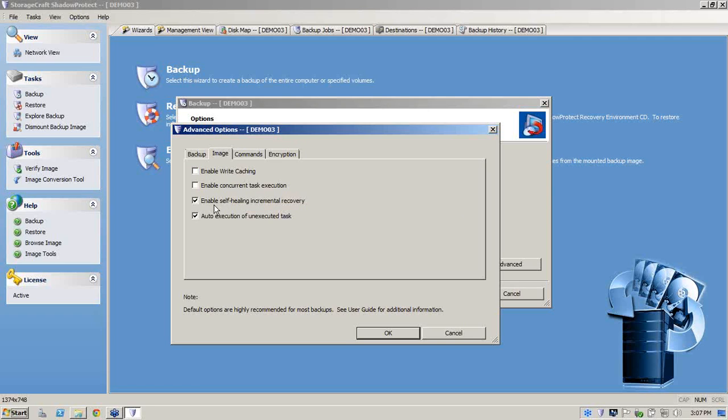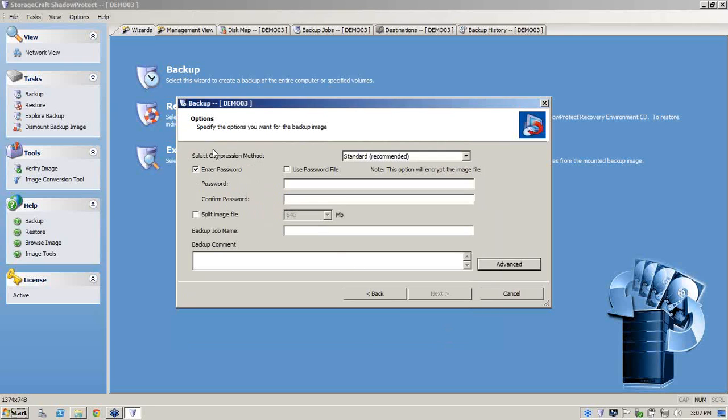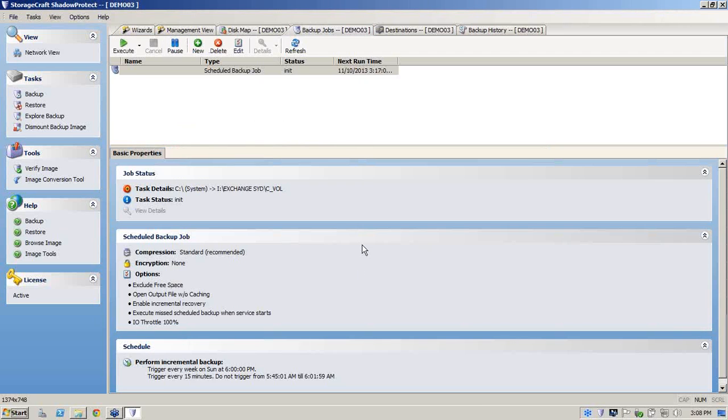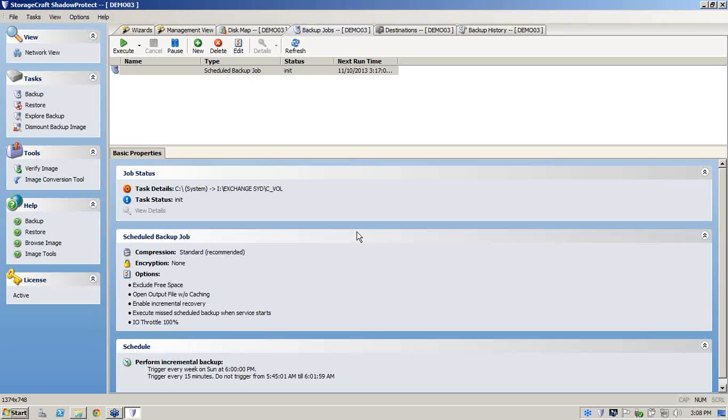Second last option down here is enable self-healing incremental recovery. What this means to you is that ShadowProtect has the ability to heal a chain. So I'll get out of here and we don't need a password for the demonstration. So we'll go next and finished. So what we've just demonstrated here is how easy it is to create a backup using ShadowProtect. Now it's taken me about two to three minutes, but I'd say once you give it a go yourself, it may only take you just a couple of minutes.